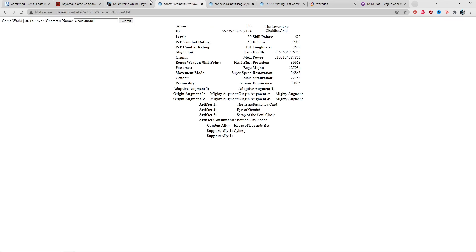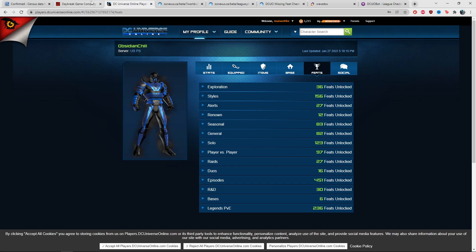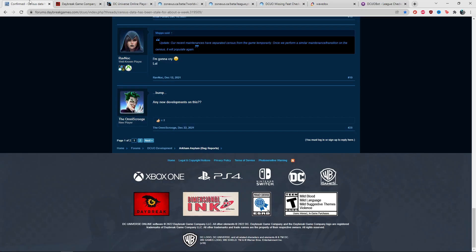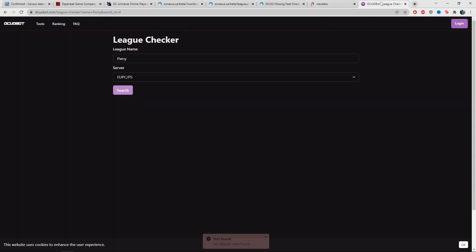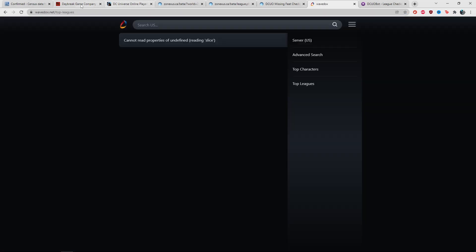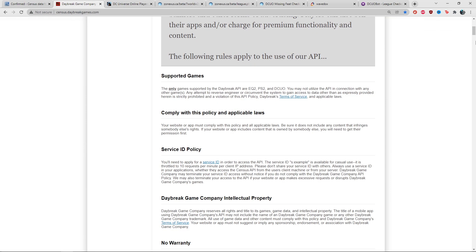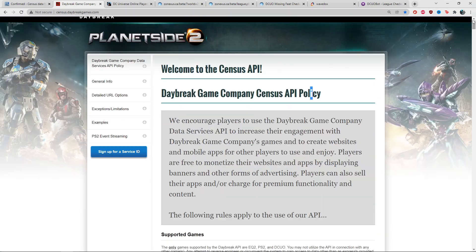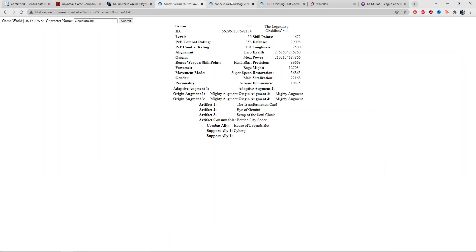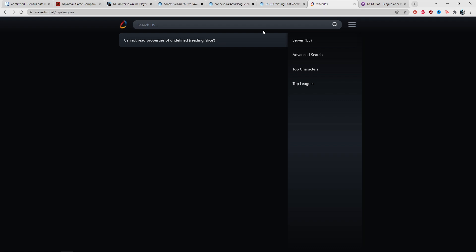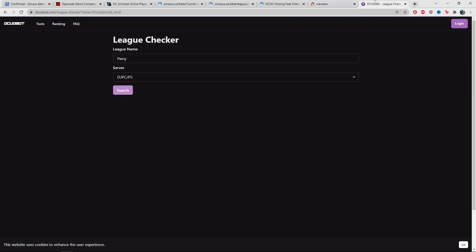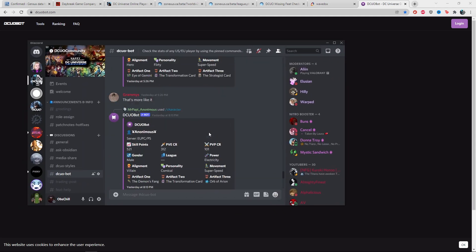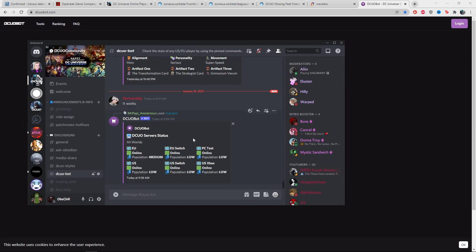All my previous videos for Survival Mode rounds and everything have been based on the feat IDs through the Census. If that service isn't working, then it's impossible to track that. It's slowly getting back to normal. I really hope we have full API access, or maybe there's something that has to be updated on the website end. I'll reach out to the creators of Zone Access and Wavedocs. DCO bot is working on it as well.